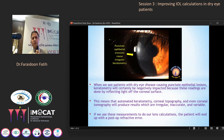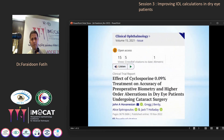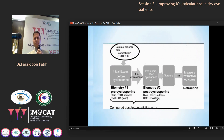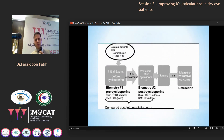Epithelial erosion can cause irregular keratometry readings and can also affect visual outcome. This next study shows the effect of cyclosporine treatment on biometry accuracy. Those patients already had dry eye with corneal staining and tear film breakup time less than 10 seconds.